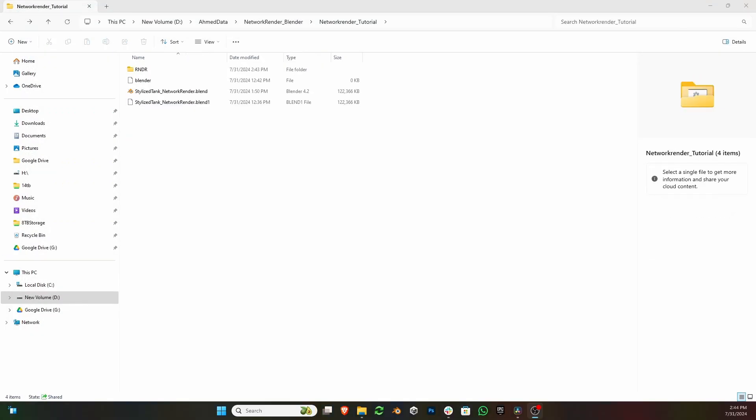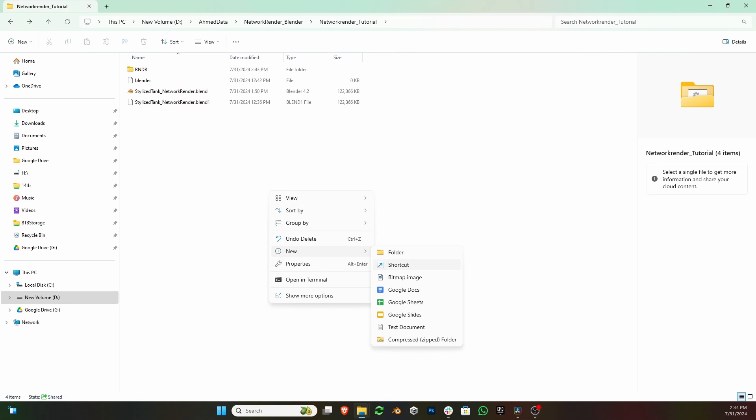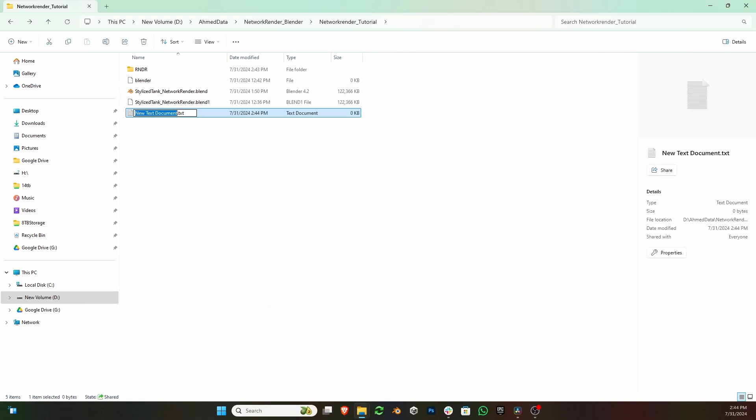Now, you only need a two-line script. Create a text file using Notepad.